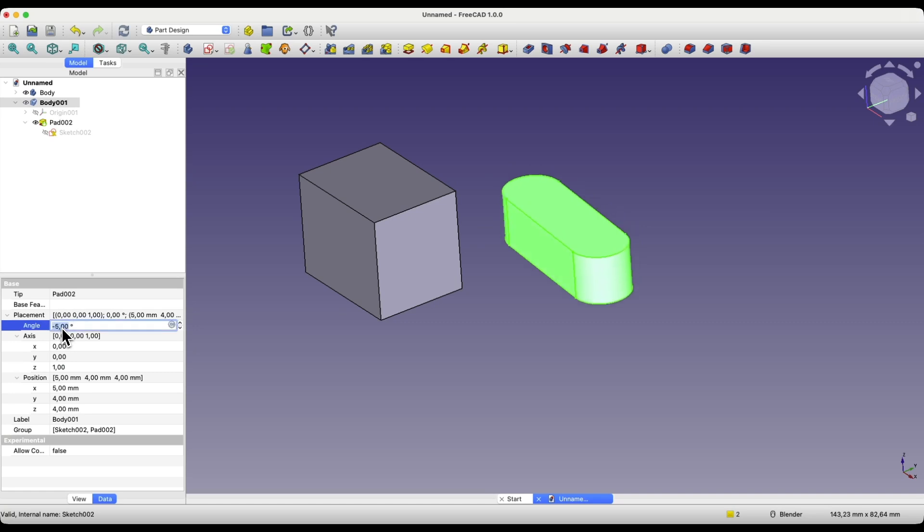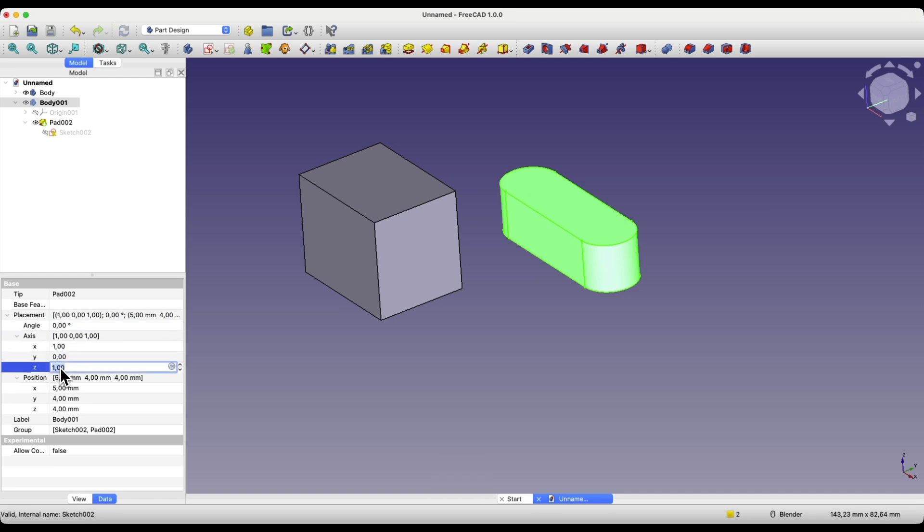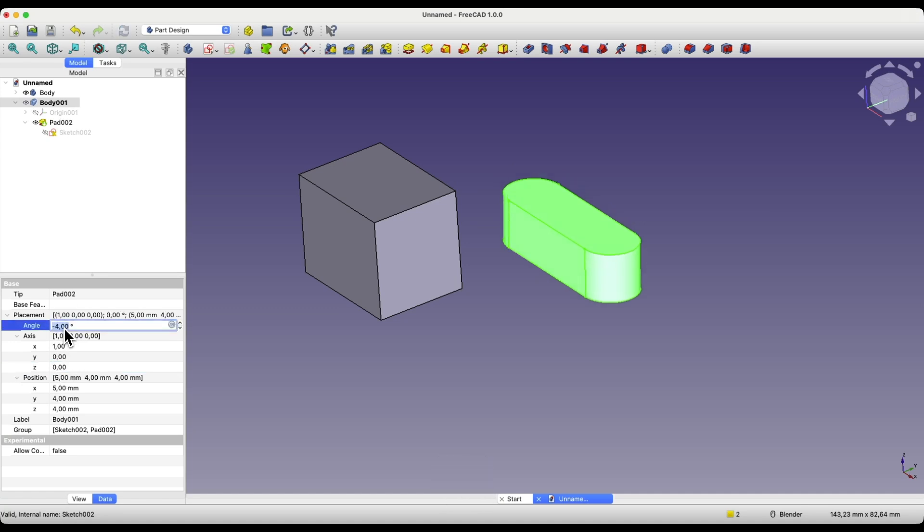And here we can rotate this solid around the Z axis. If we want to rotate this solid around the X axis, we enter one here and enter zero here, and now the rotation will be performed around the X axis.